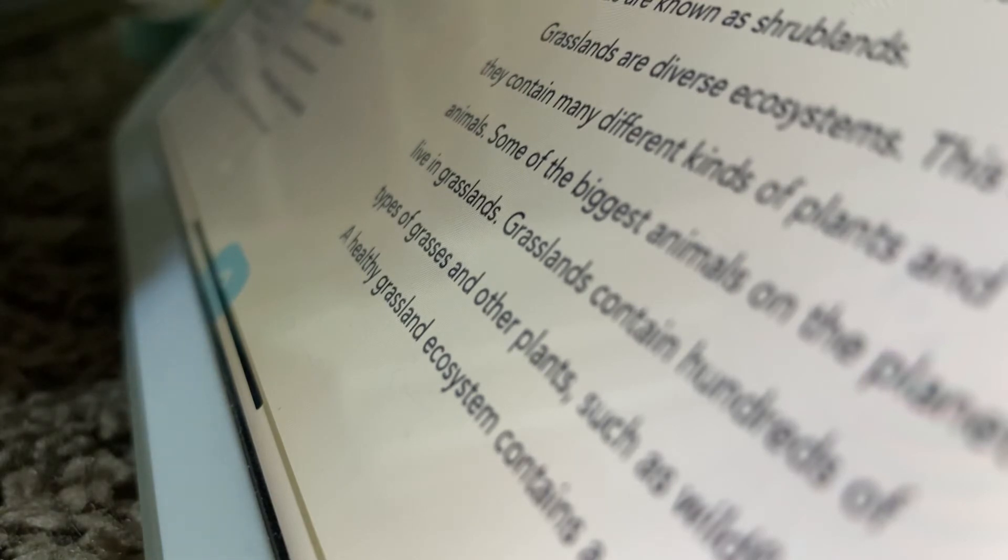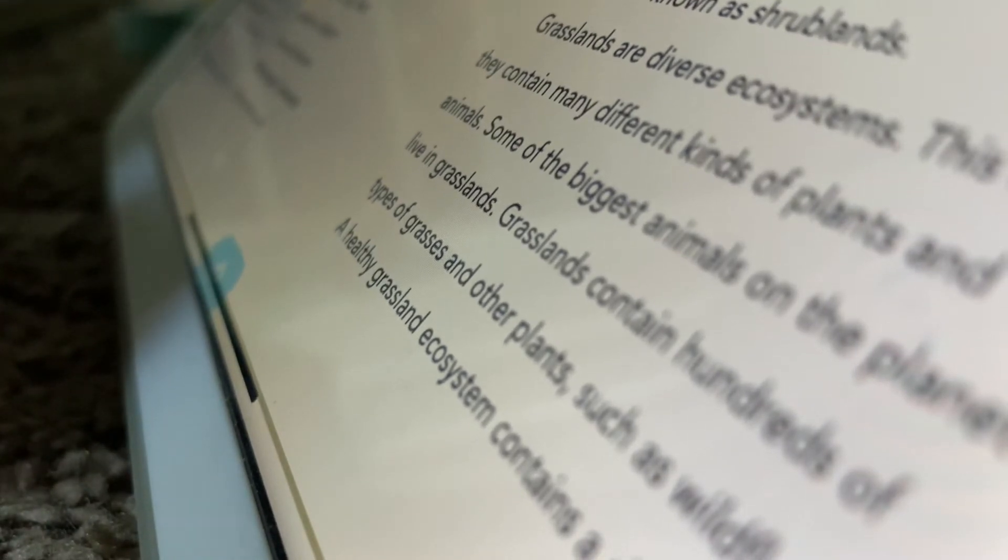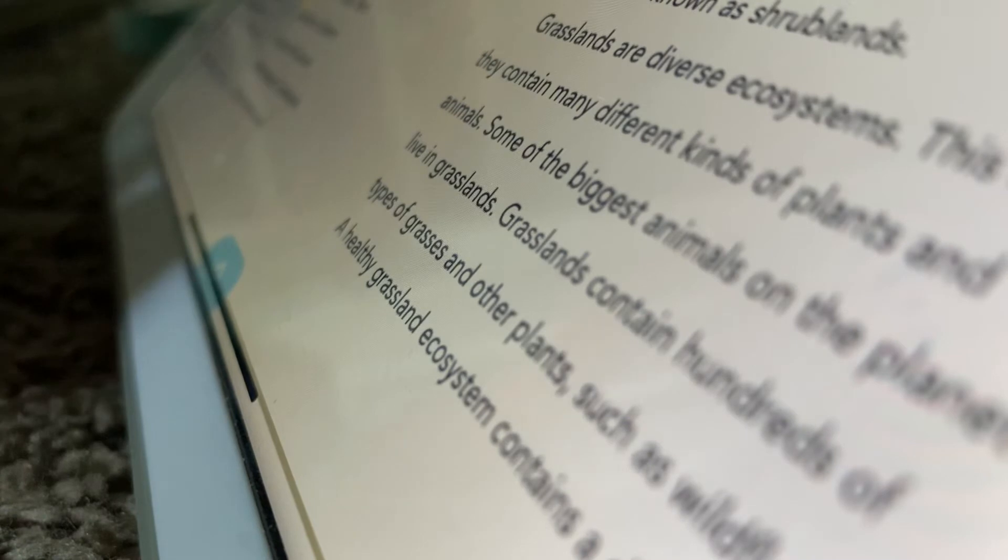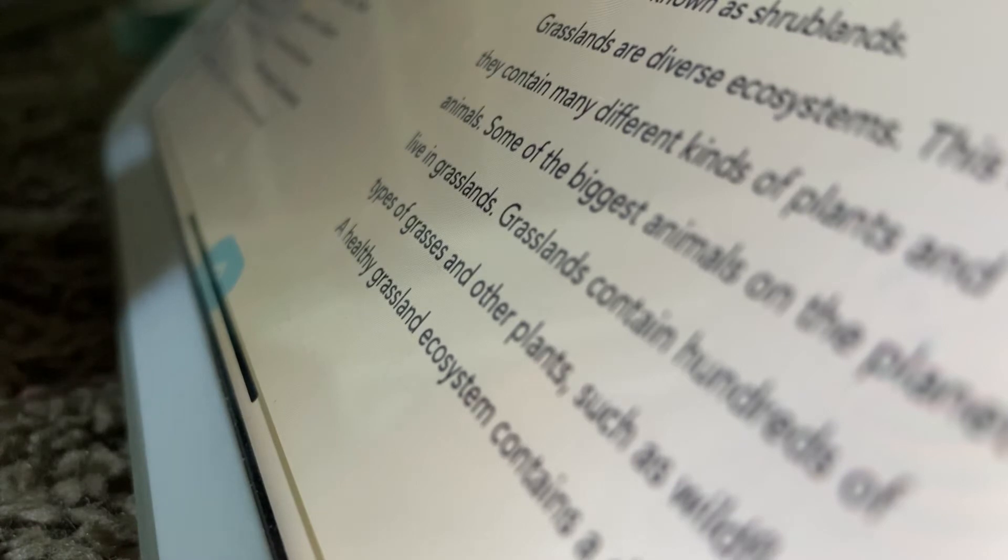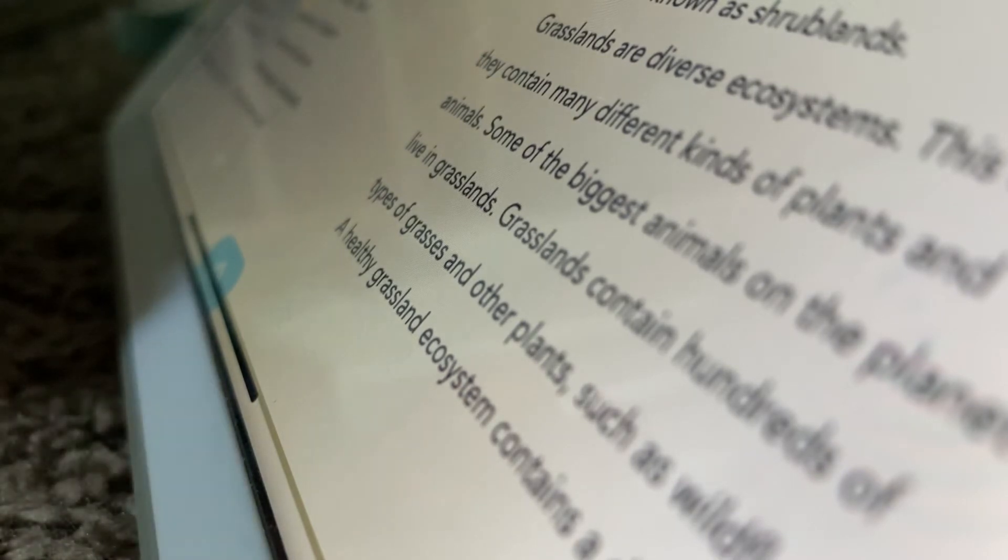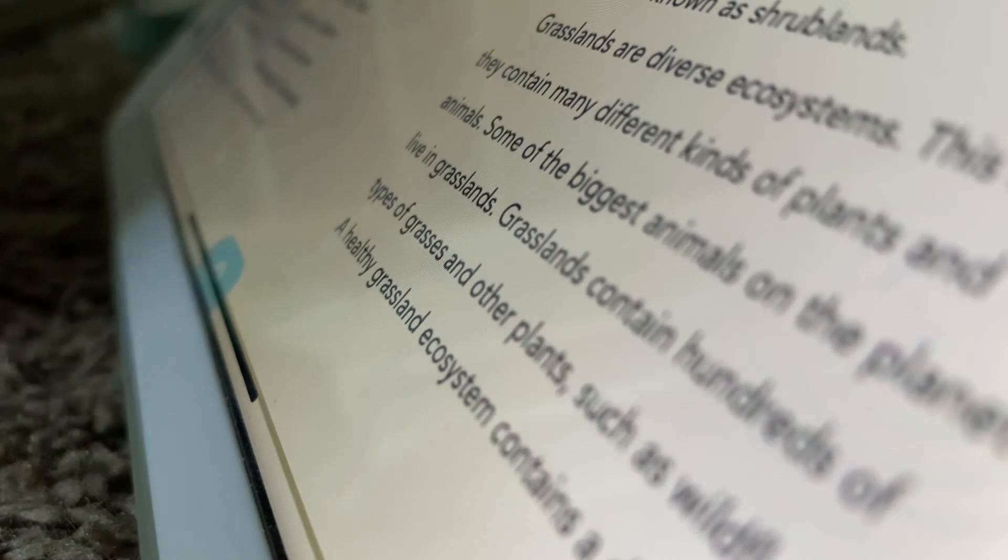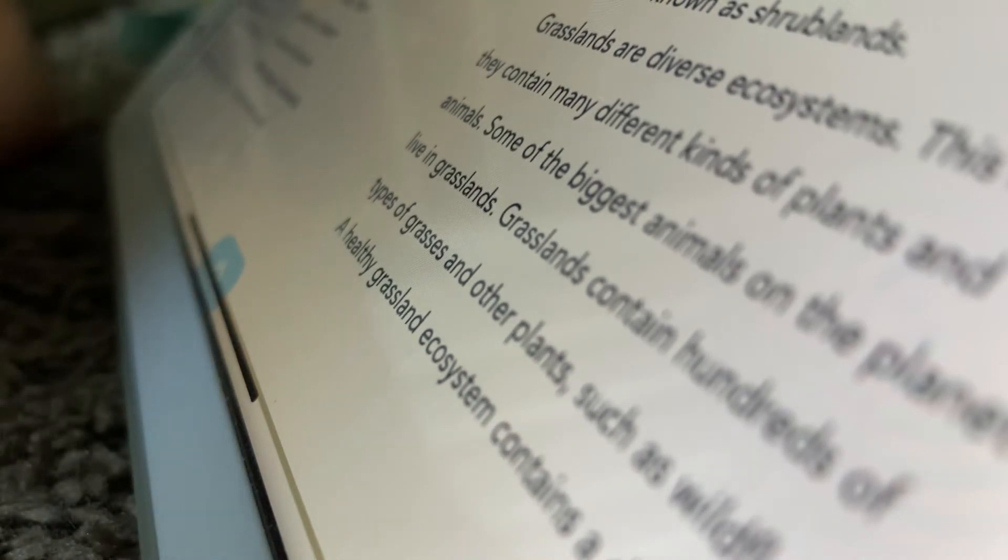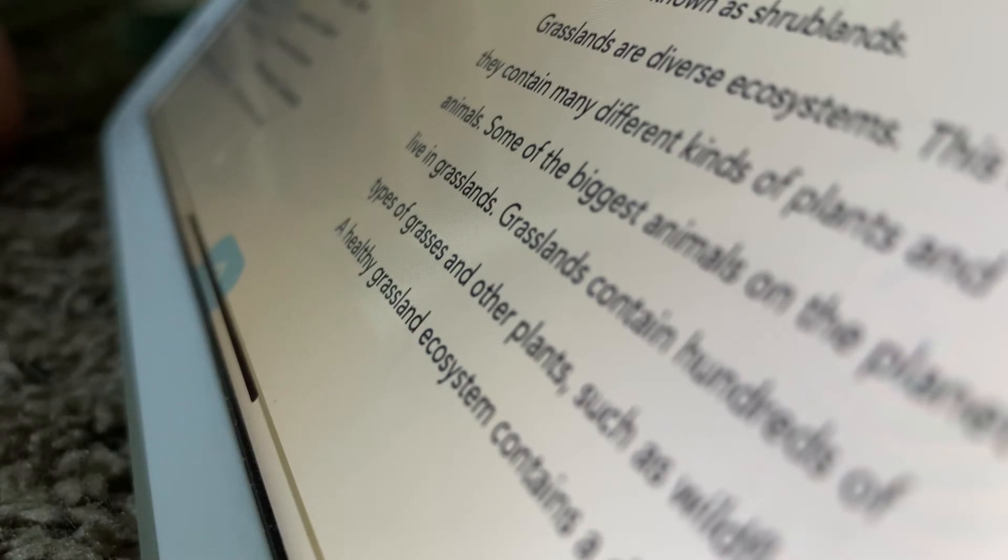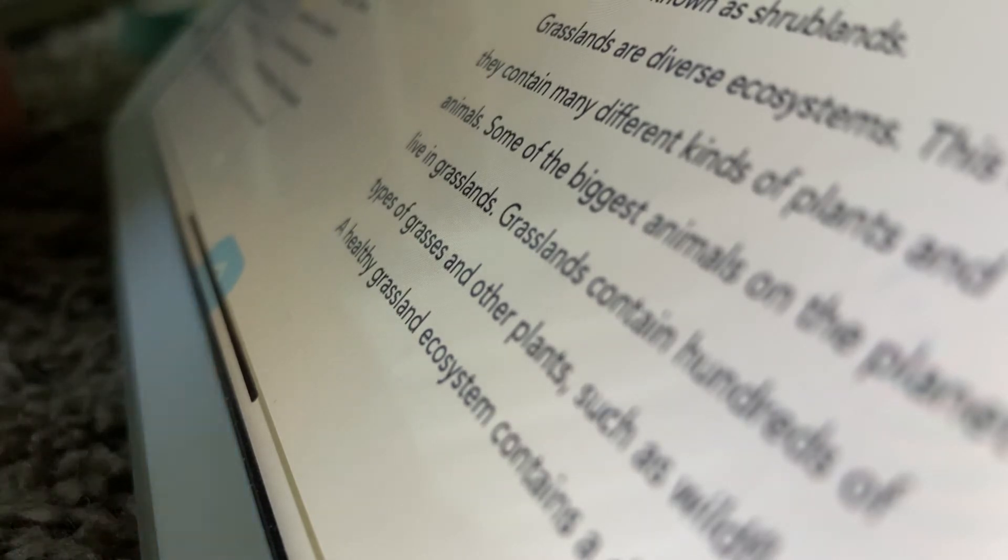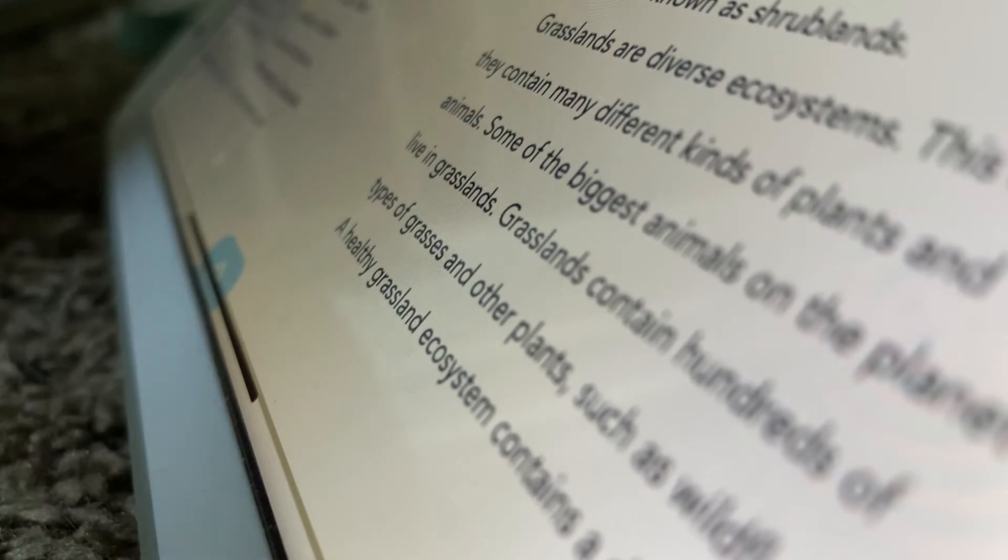Grasslands everywhere except for Antarctica. This ecosystem covers approximately 40% of Earth's land surface.